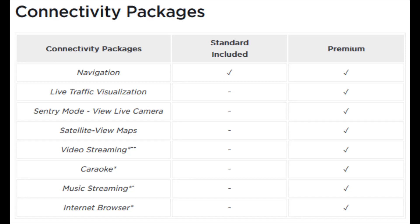Video streaming includes services such as Netflix, Hulu, Disney+, and others. Karaoke is just being able to sing karaoke in your car. For music streaming — using something like Spotify — you can actually still use this without Wi-Fi on standard connectivity if you have it running through your phone over Bluetooth. I found personally that being able to control my music in Spotify through the premium connectivity plan is just a better user experience, but you can get around it with standard connectivity using Bluetooth through your phone.